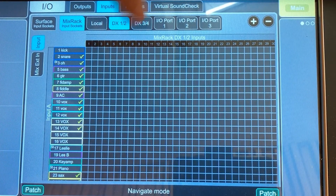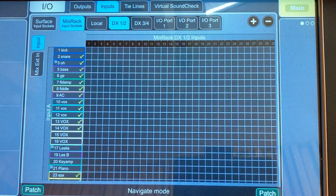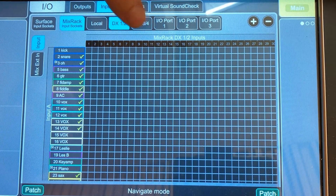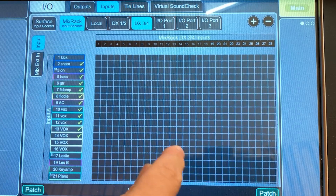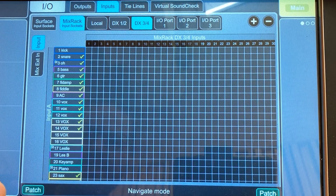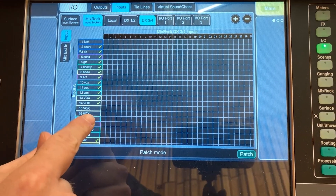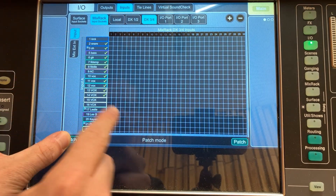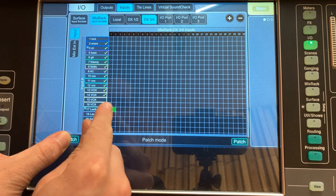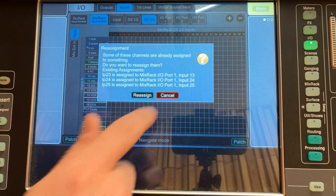You also have a second DX port, so you can have two separate lines of stage boxes. You might have the first 16 channels come in on DX1 and the next 16 on DX2. You select DX3/4, hold Patch, find channel 17, choose input one on DX box number two, and drag it out to make that connection for the next 16 channels.